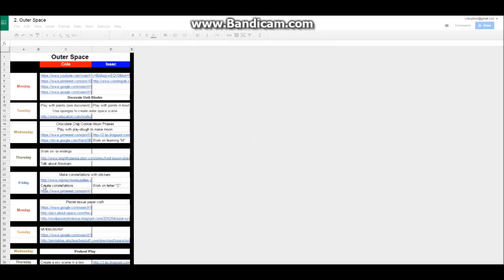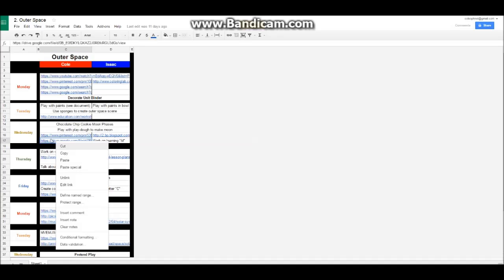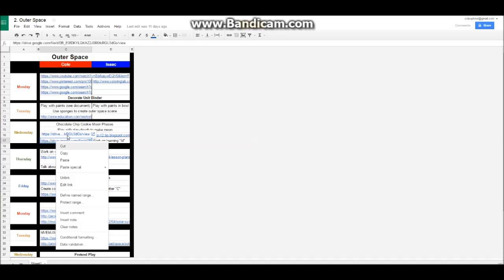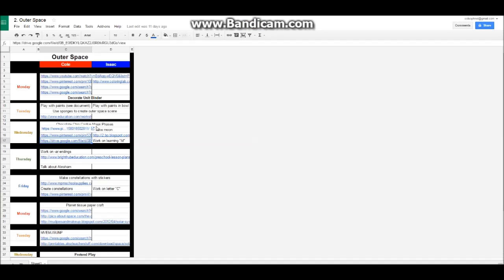For example, when Cole's working on creating constellations on paper, Isaac can work letter C. You right click and then left click to open up a link. So whenever, while Cole's working on this worksheet, which Isaac wouldn't be able to do, Isaac can just work on his letter M. But there are things in here that both children do. For example, they can make chocolate chip moon phases. Because, believe me, Isaac can eat some chocolate chips. And play with Play-Doh to make the moon and stuff like that. Decorate the unit binder.